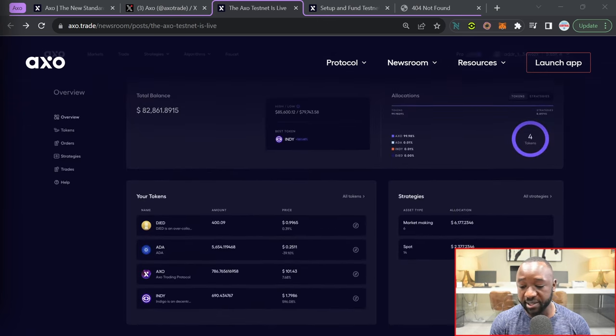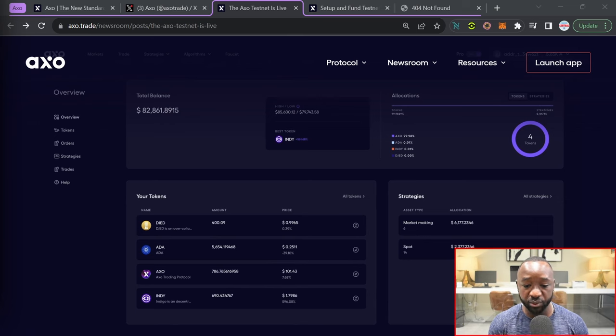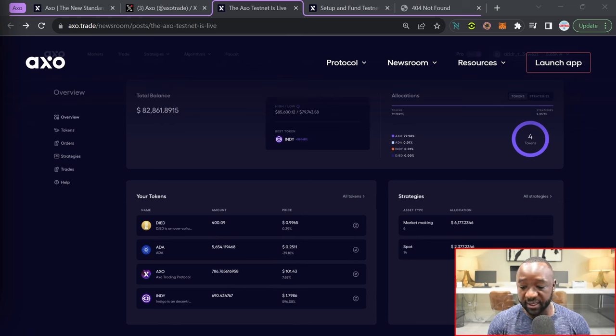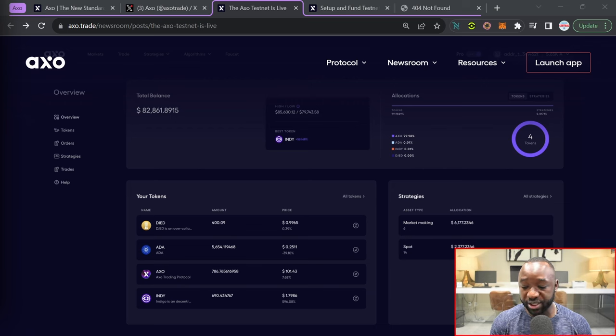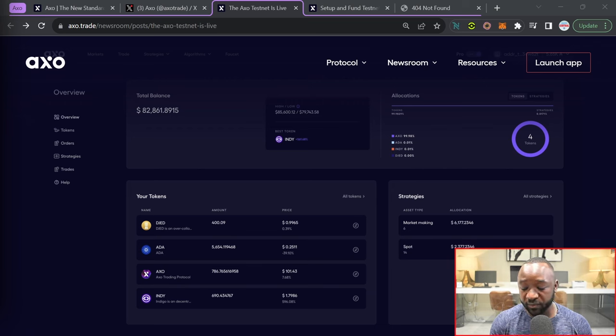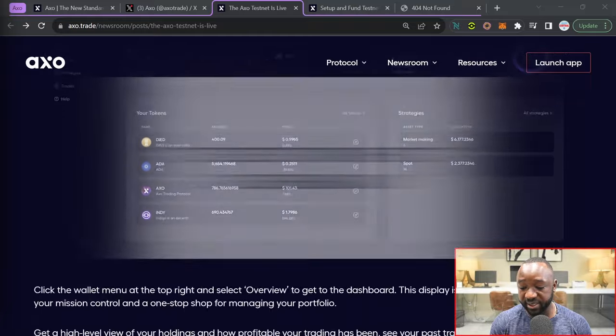They've also got a pretty neat dashboard, which is visible here. This is going to show you your total balance, your current portfolio allocation, your current strategies, as well as your recent trades.